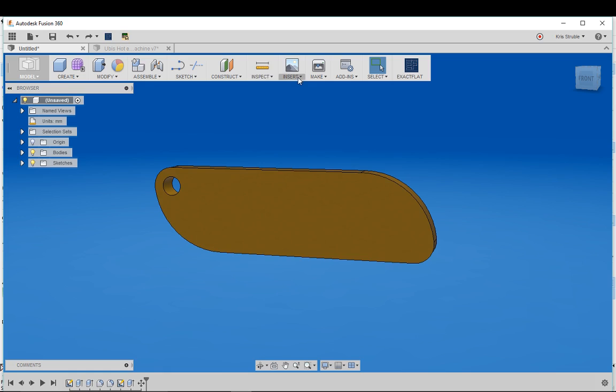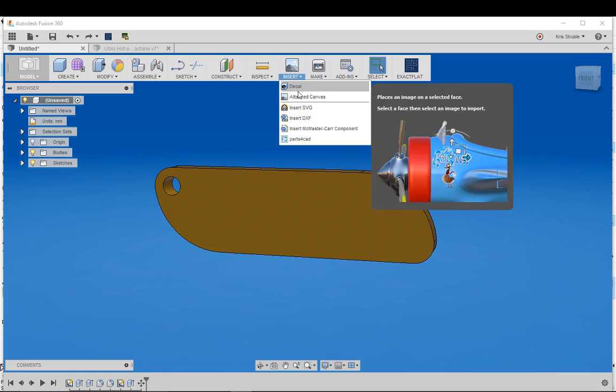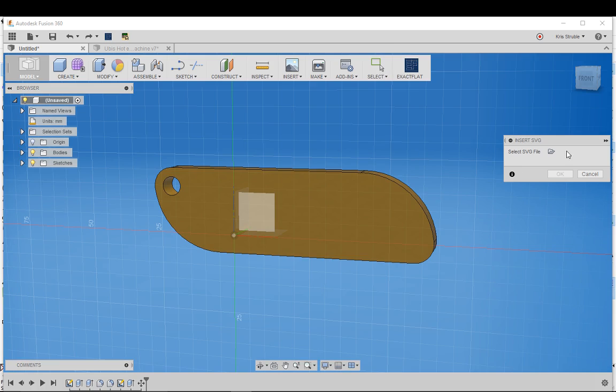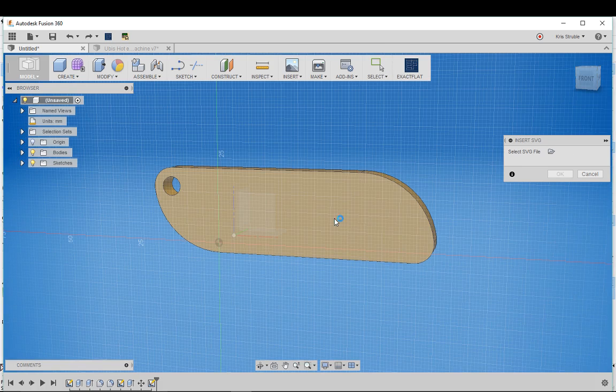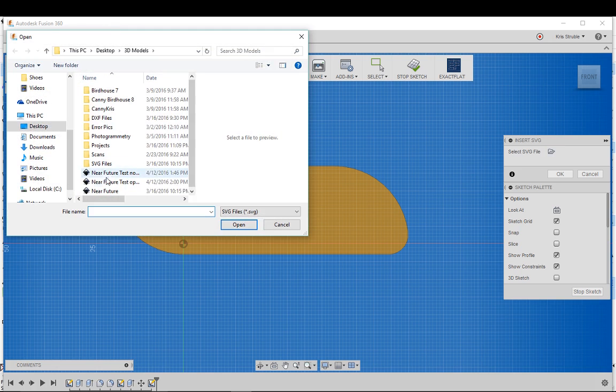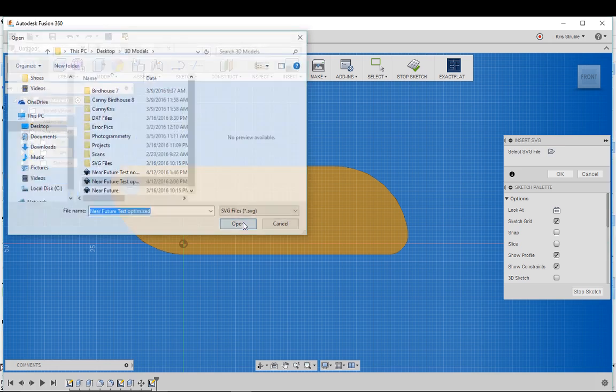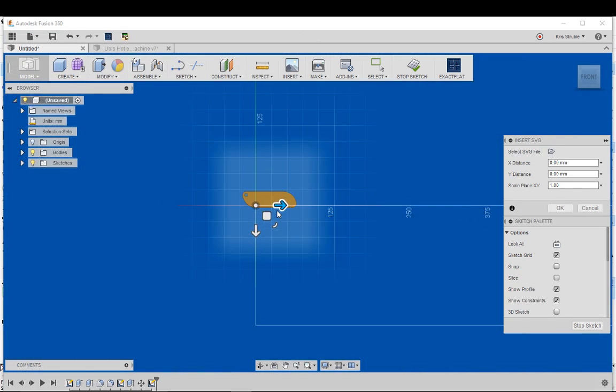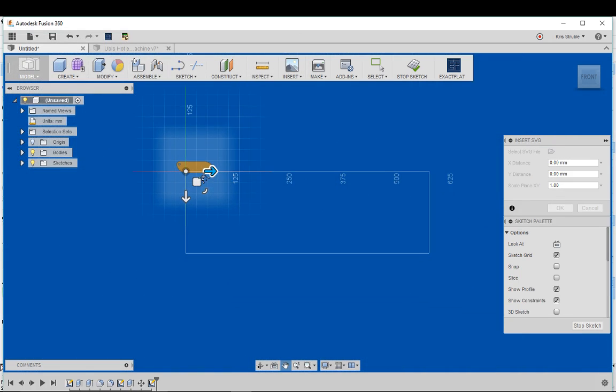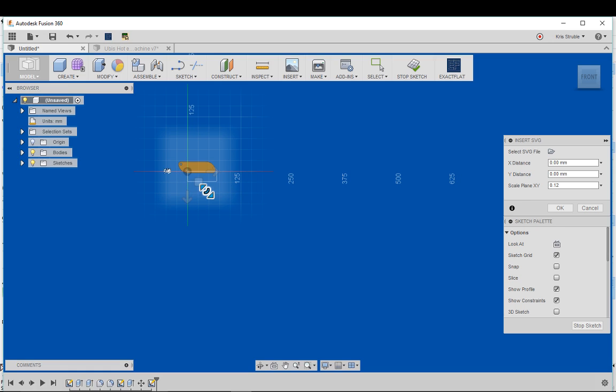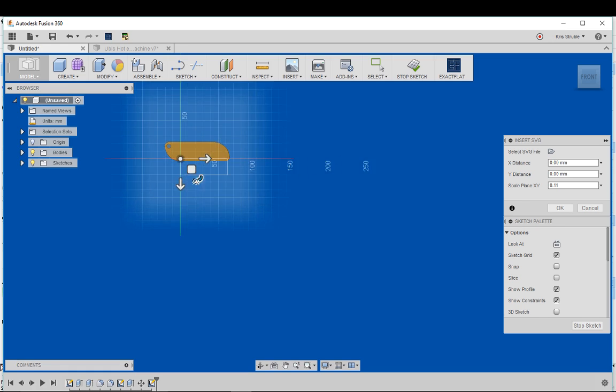Insert SVG, select our front face of the keychain here, select the file, select the optimized one. Now we have the new box which definitely represents the shape of the text a lot better and so it'll be a lot easier for us to place it directly on the keychain.